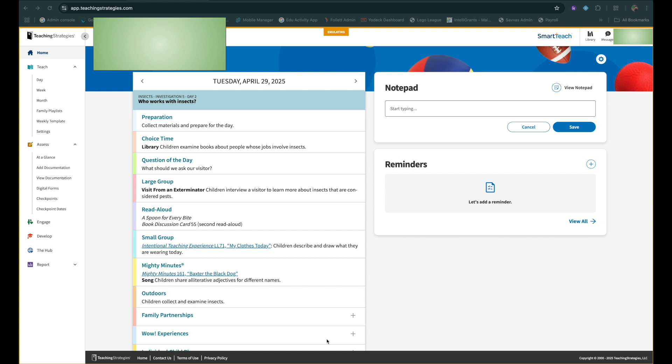I just want to show you guys how you're going to get to the checkpoints section on Teaching Strategies Gold. So here we are, and this is more or less your login page.